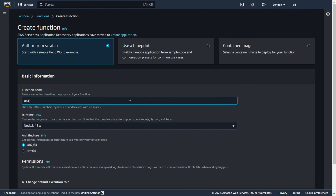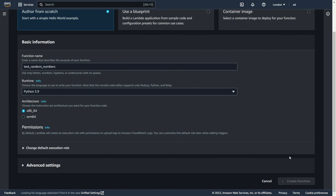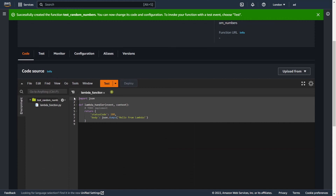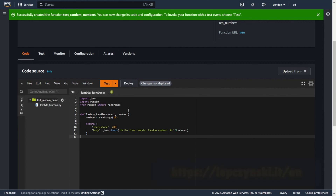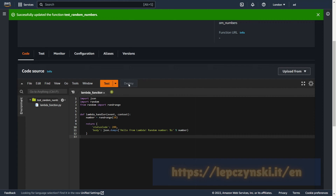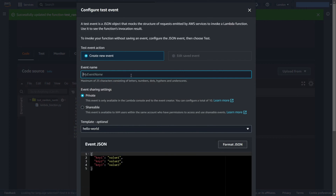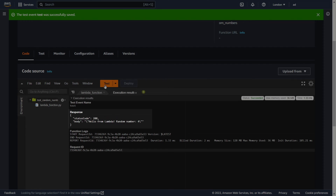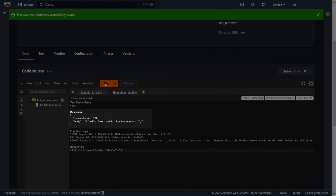Hello again! I will create a Lambda function from scratch using Python 3.9. My function will just generate random numbers. If you are curious you can find the code on my blog. Let's check if the function works. As you can see, the function works correctly and returns different numbers.